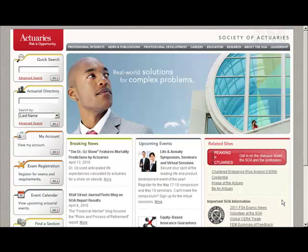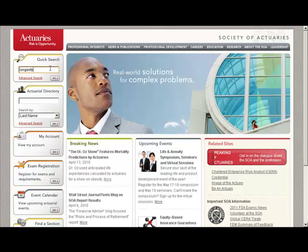Hello, this is Mary Pat Campbell and today I'm going to show you how to find stuff on the SOA website. First I want to go to the quick search box up in the upper left — I'm interested in longevity issues, so I'm going to search for that.